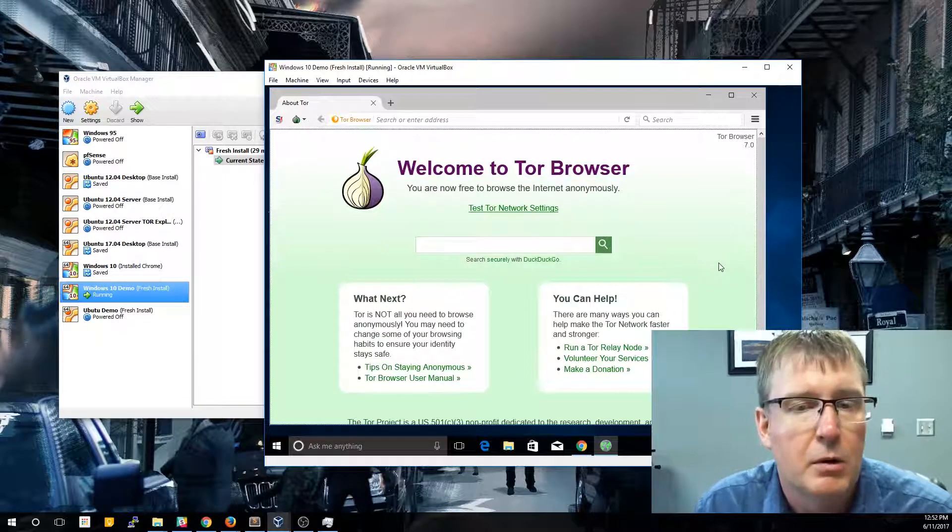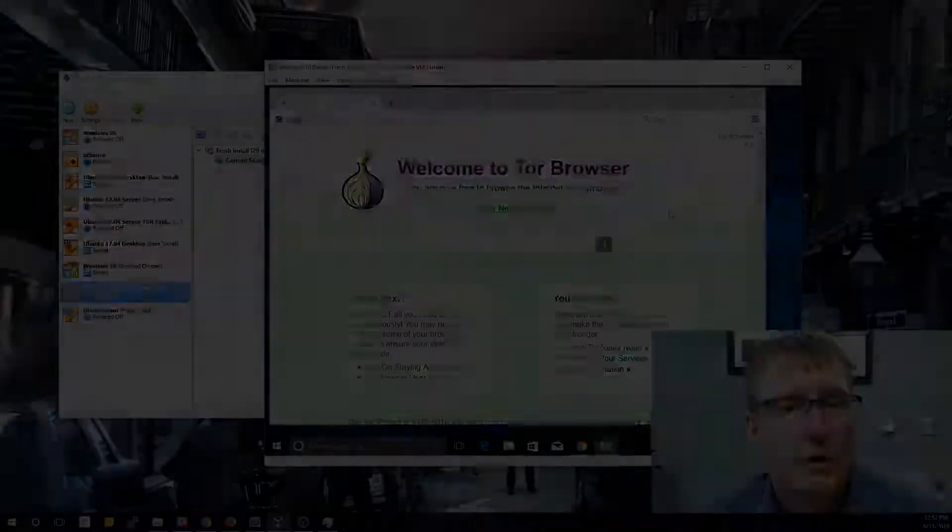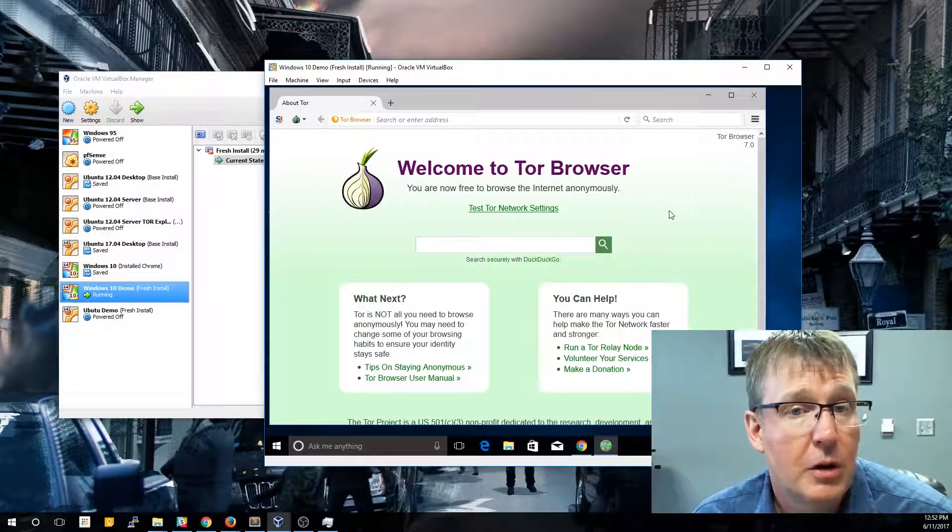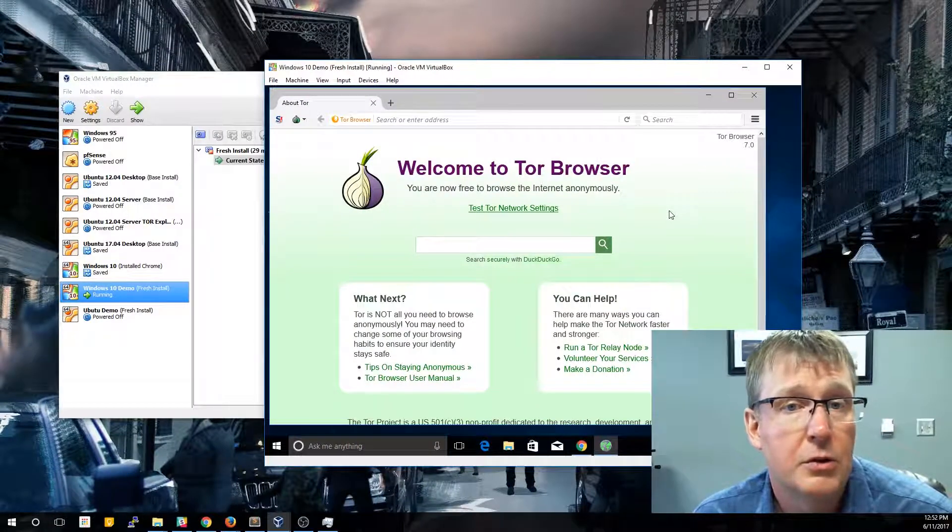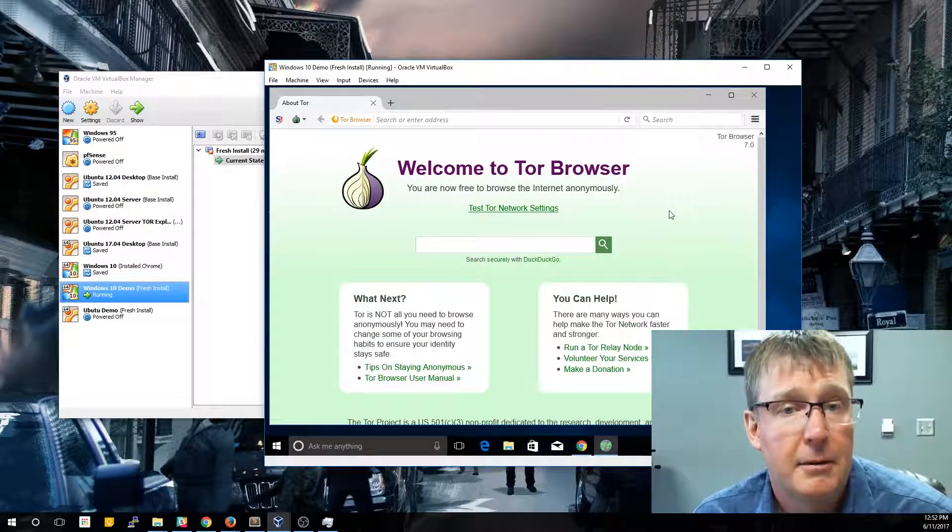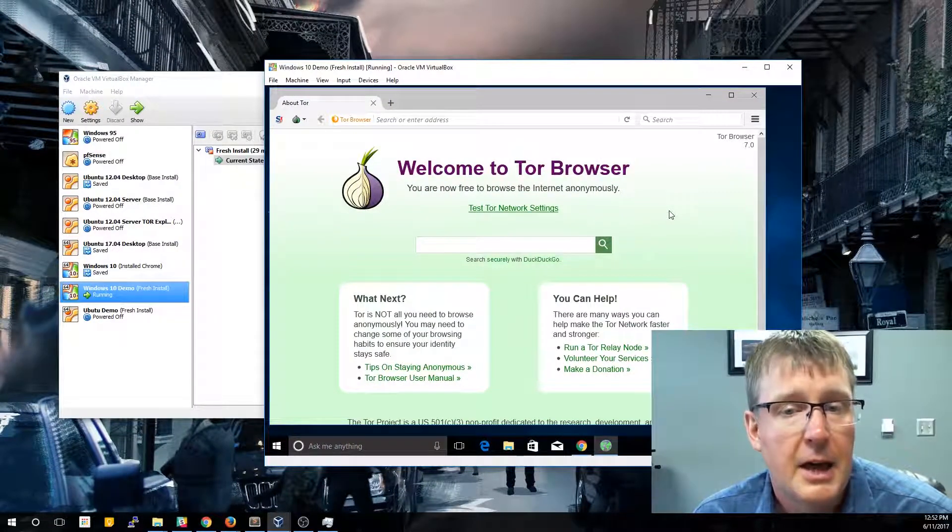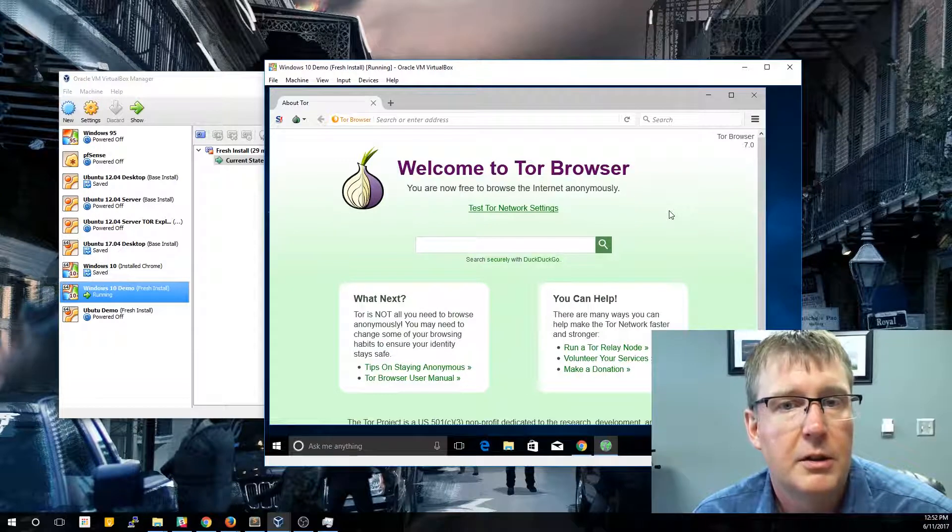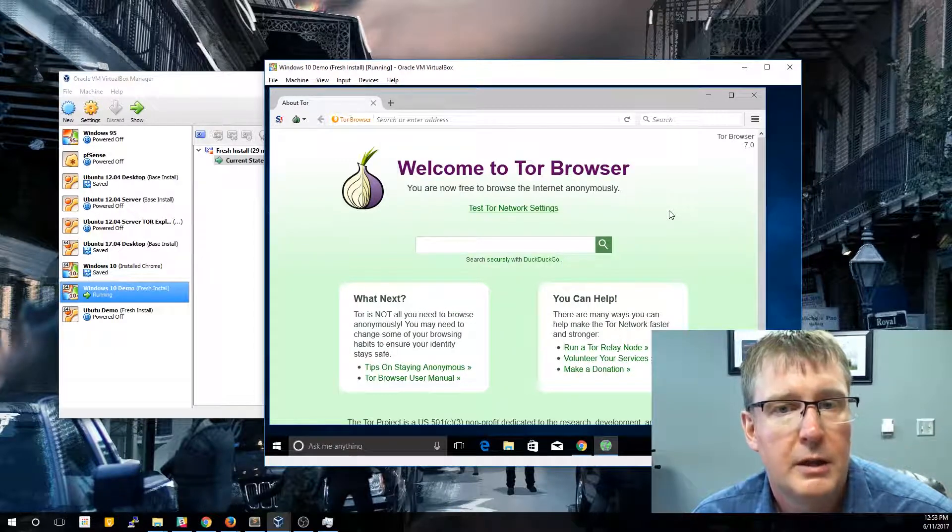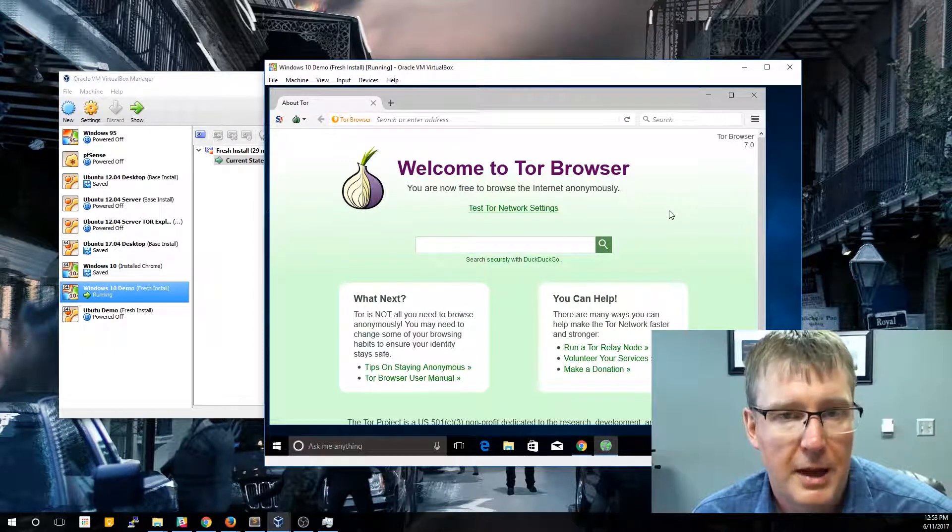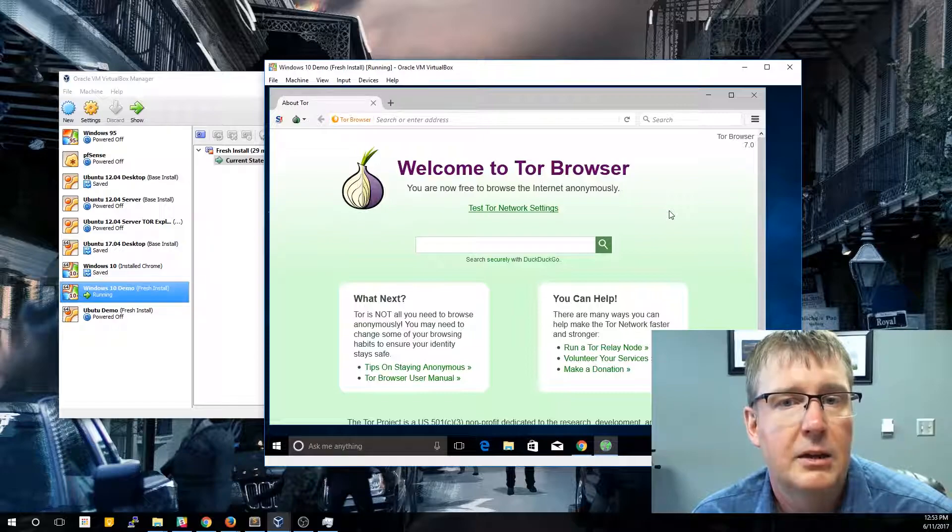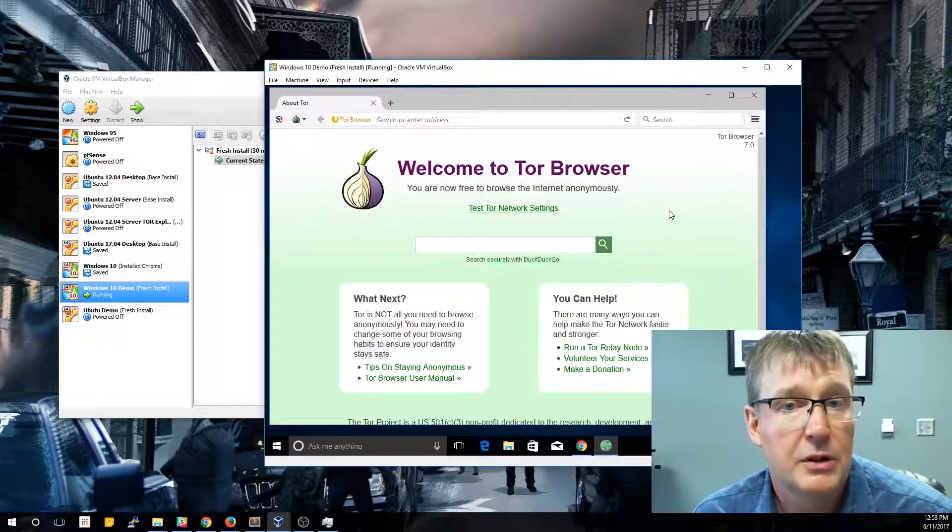But if you are doing more specific exploitation, you probably don't want to run it maximized. You want to kind of keep it as part of a window. So that concludes our installation of the Tor browser on the Windows 10 virtual machine. The next video, we'll install it on the Ubuntu virtual machine that we set up. And then after that, we'll go ahead and test it out using some actual dark web websites.